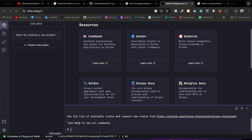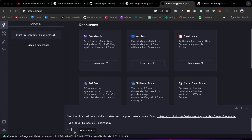Right now you can see I'm connected with the devnet — the development network, not the real one. Once you connect, it will automatically give you a few SOL in your address and generate the address. This is my private key which I can use to deploy the contract and test.